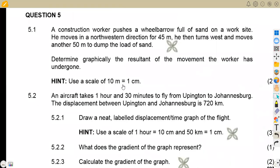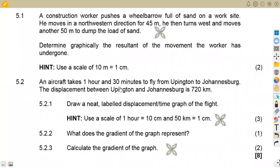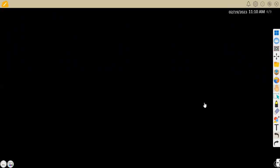That was question 5.1. For 5.2, we are given that an aircraft takes 1 hour and 30 minutes to fly from Upington to Joburg. The distance between them is 720 kilometers. Draw a neat, labeled displacement-time graph for the flight. We are given that 1 hour represents 10 centimeters on the time axis, and 50 kilometers represents 1 centimeter on the displacement axis.